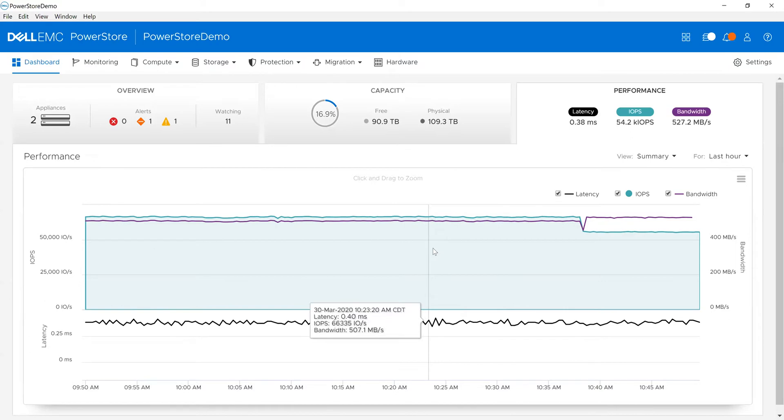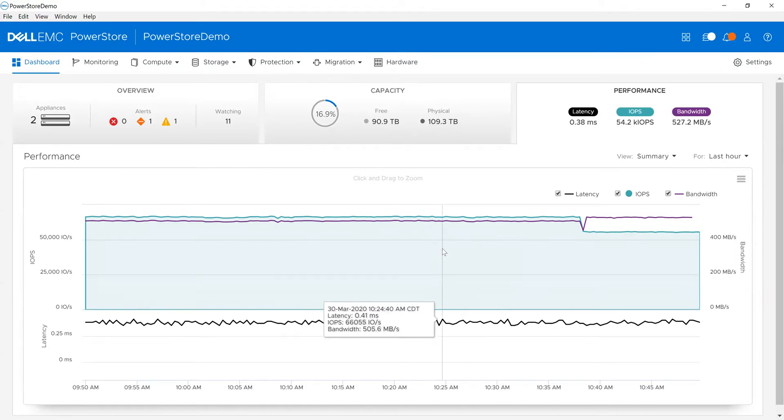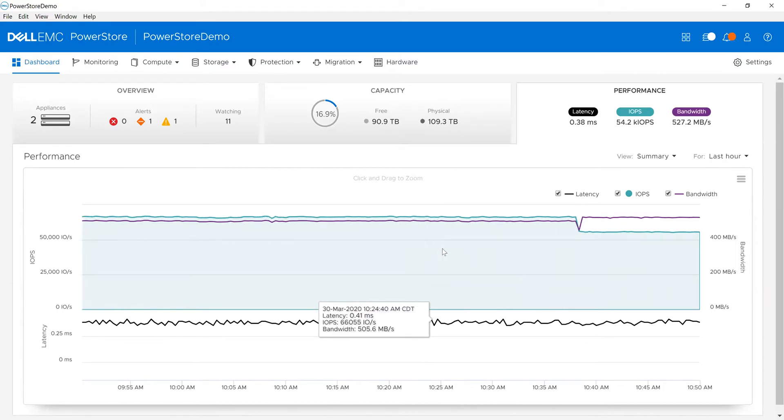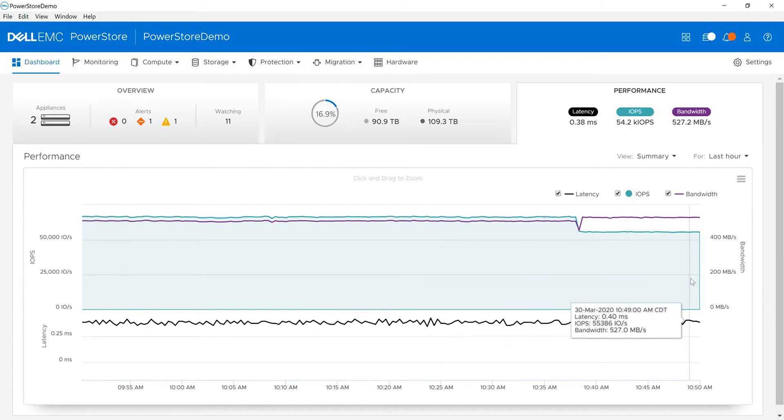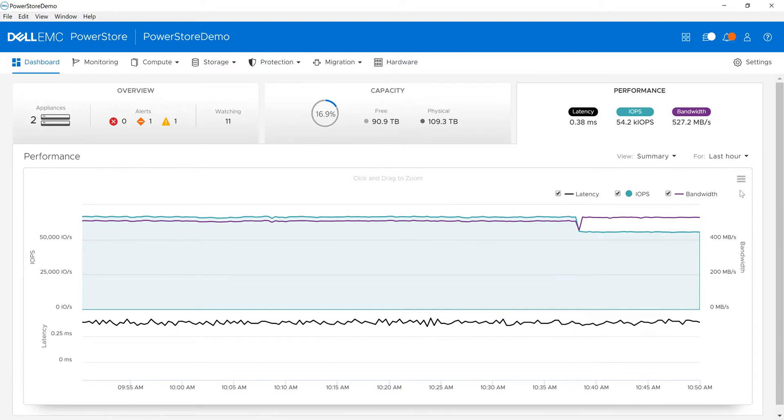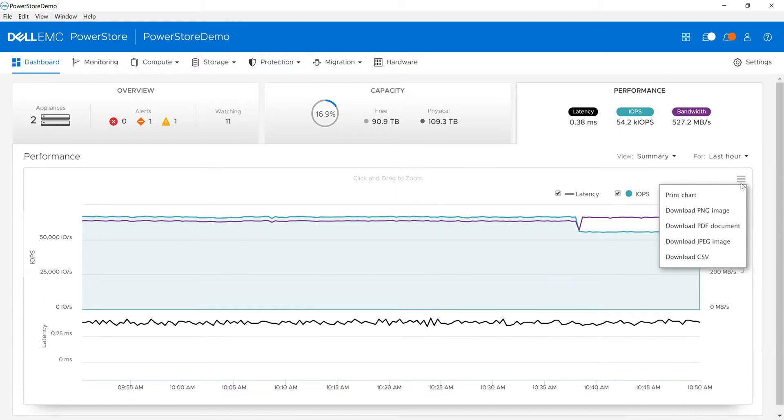As you notice, it's very granular. I'm taking a snapshot every 20 seconds in the environment. I can see my latency, IOPS, and of course my bandwidth. To remind you, you can export the charts by right-clicking on those three lines at the upper right-hand corner of any graph.